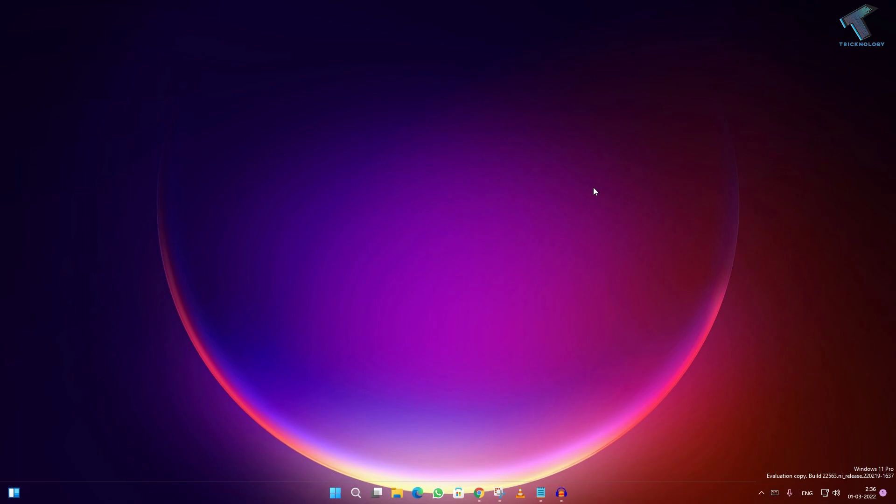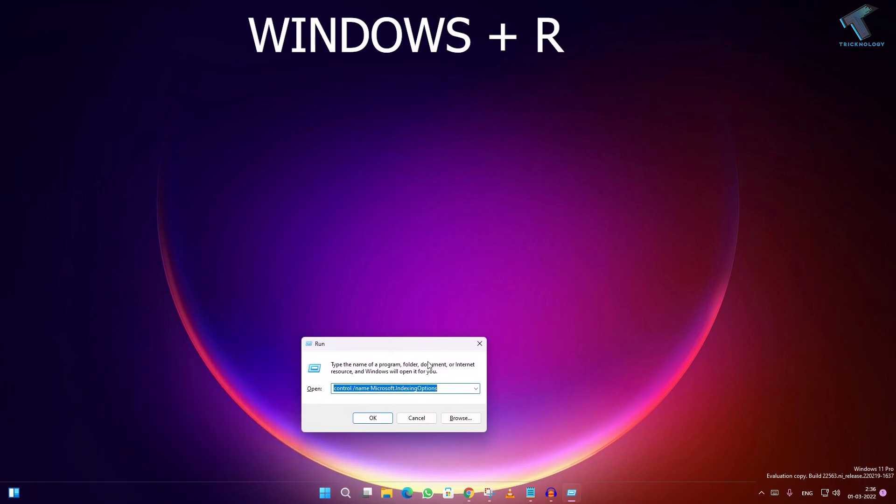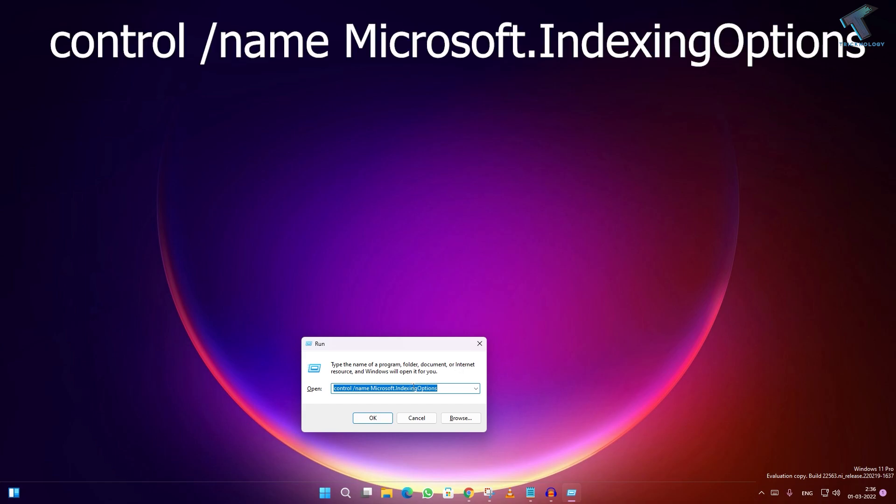Press Windows+R together from your keyboard. This will open the Run dialog box. Copy this command from my video description: control /name Microsoft.IndexingOptions and press OK.